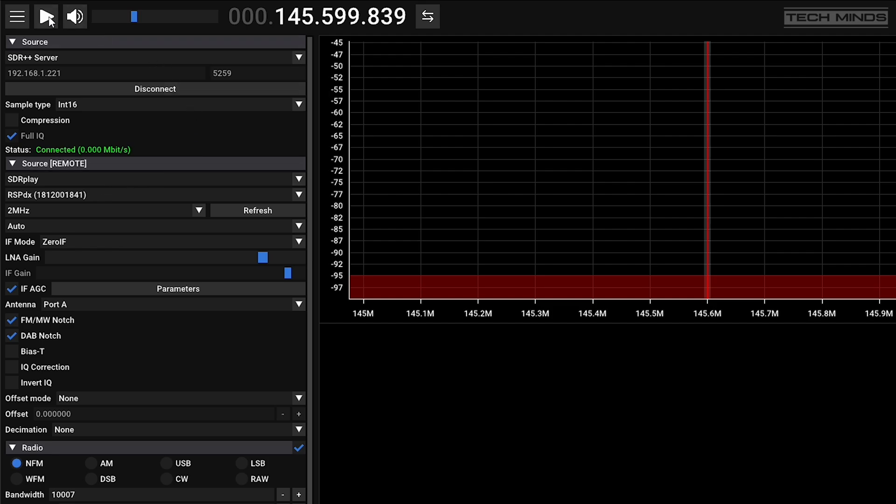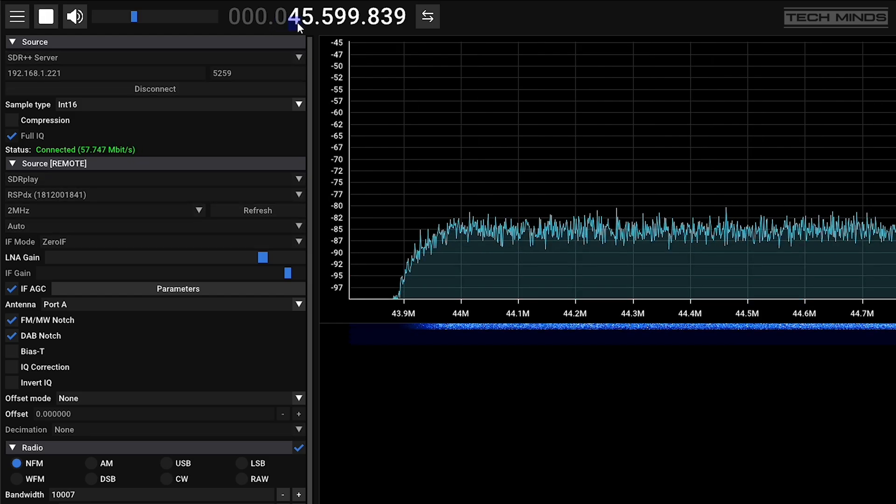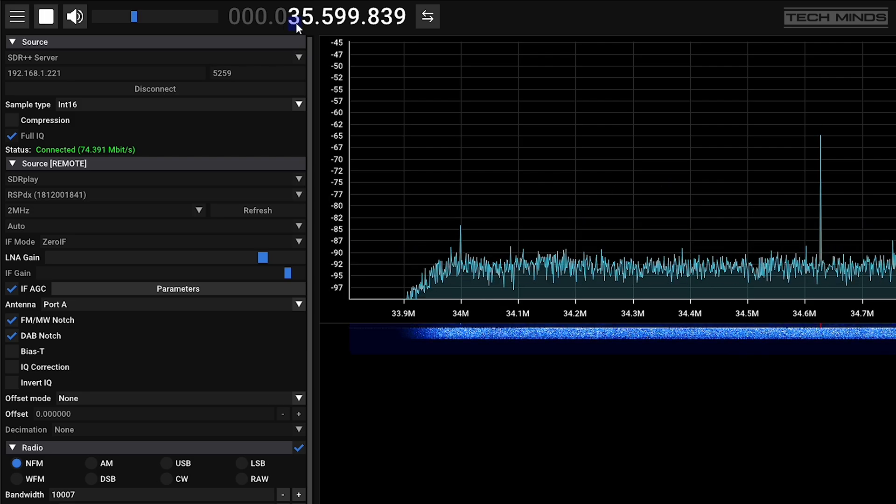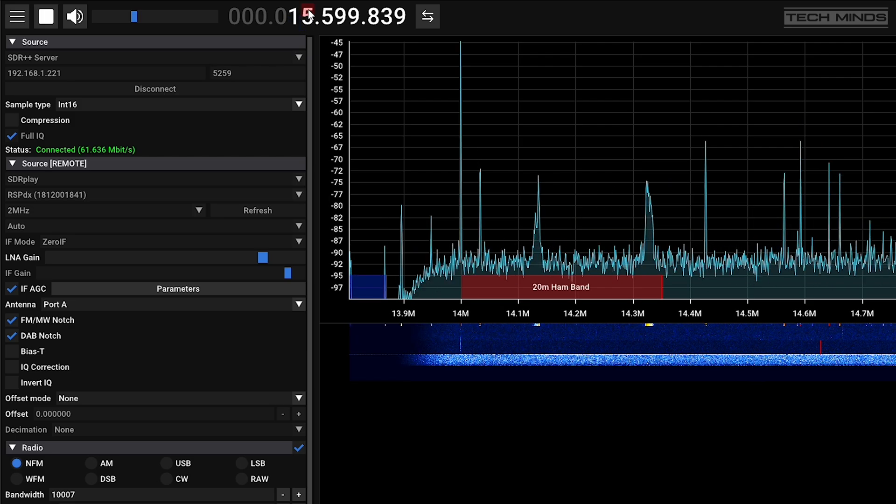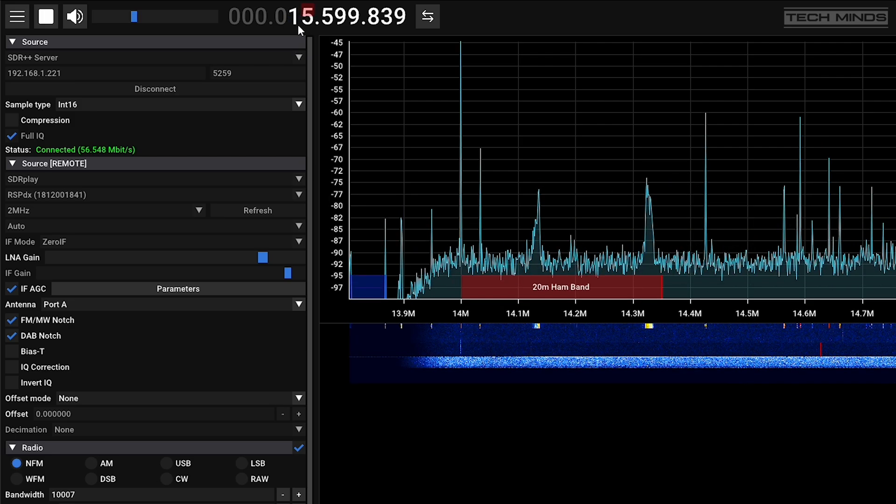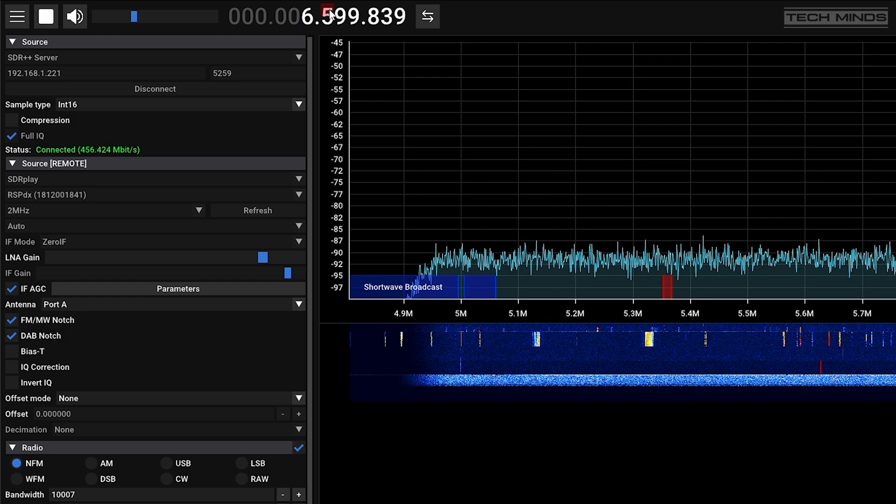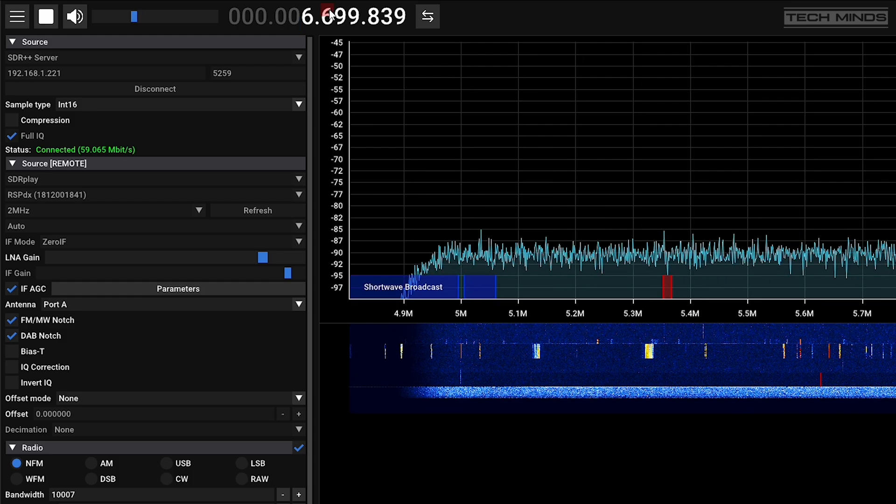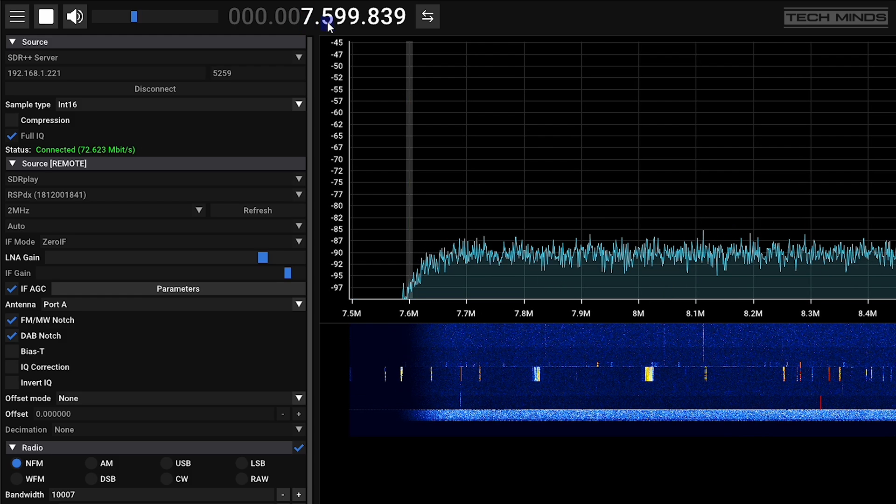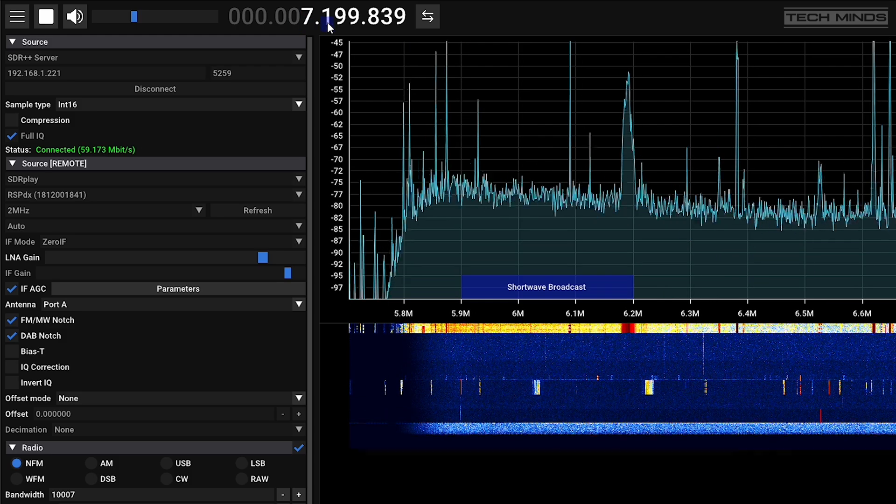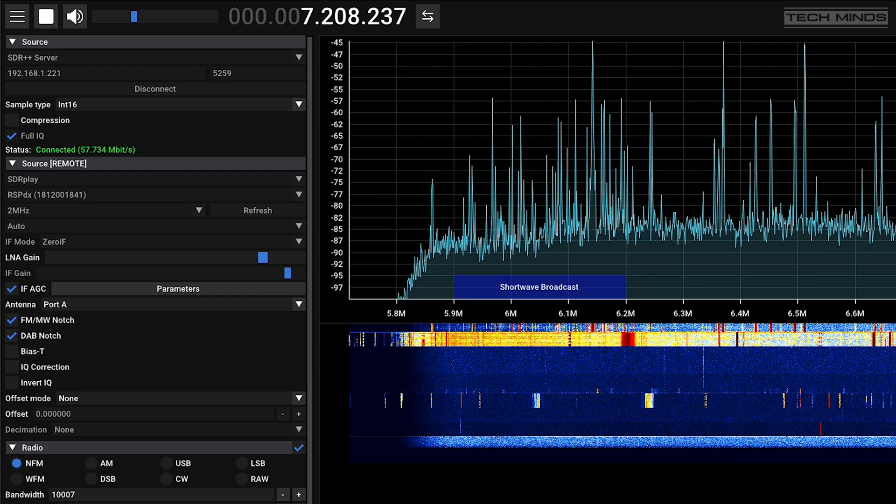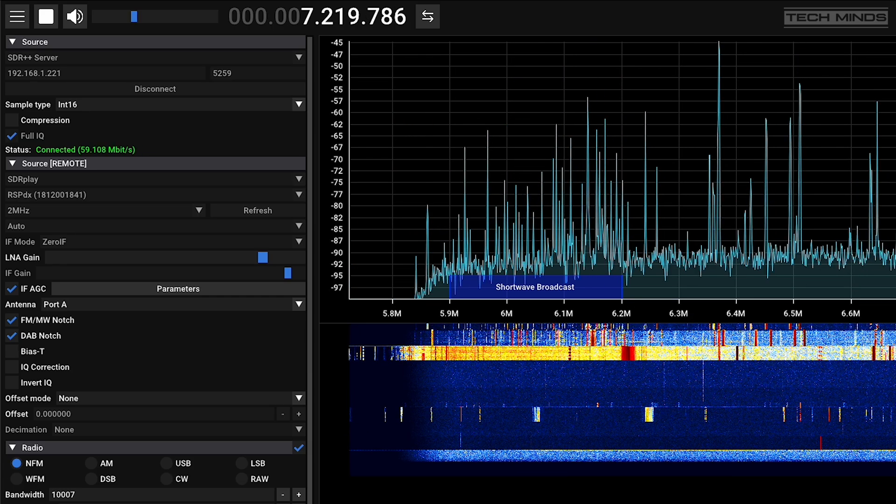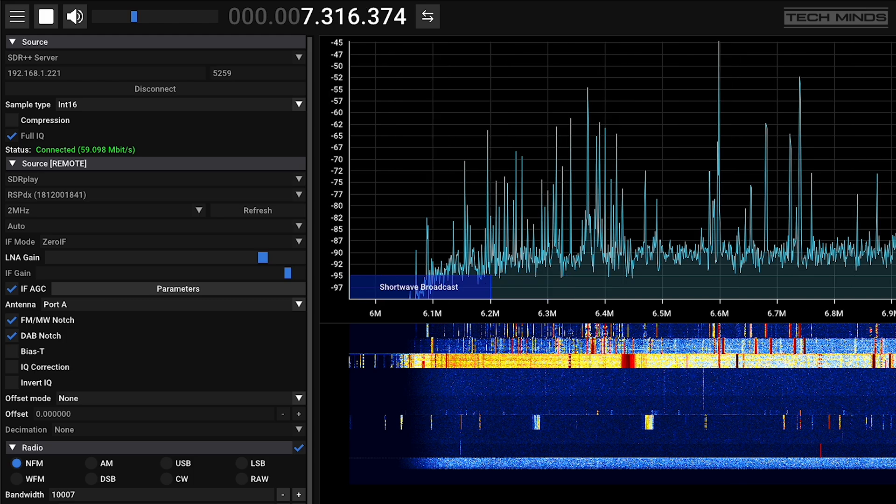As long as you did not specify a port on the server, then the default port will be 5259. Once you press connect, the status will change to connected. Now you can choose the remote source. This will be the SDR device which is connected or physically plugged into the server computer. In my case I'm using an SDRplay RSPdx, and as you can see here it's automatically detected it. I can now press the play button at the top of the screen to start controlling and streaming the remote SDR++ server to this local machine.